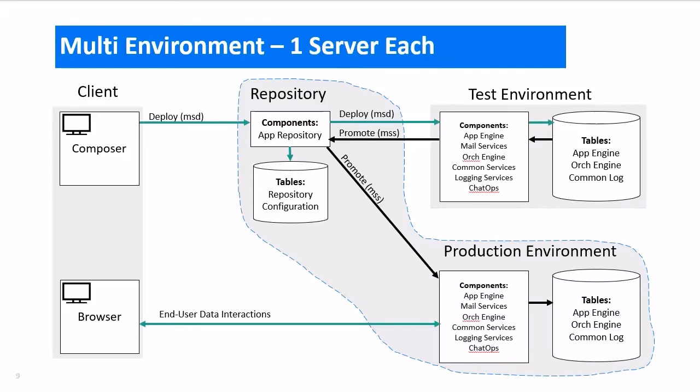In the end, it does not matter where you run the repository component or where the repository database is stored. There is no right or wrong answer. The only important part is that you have exactly one repository component and exactly one repository database.